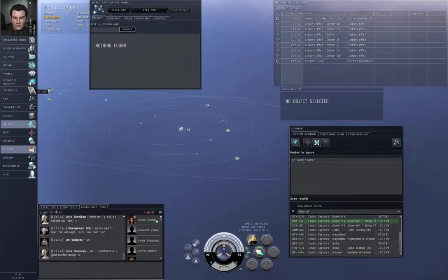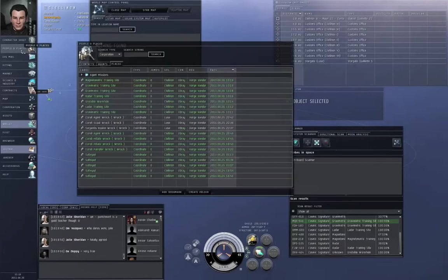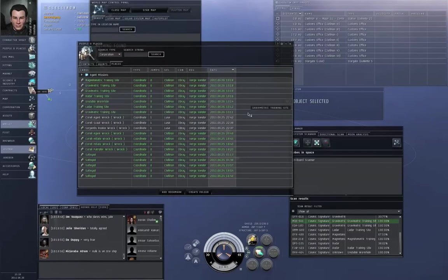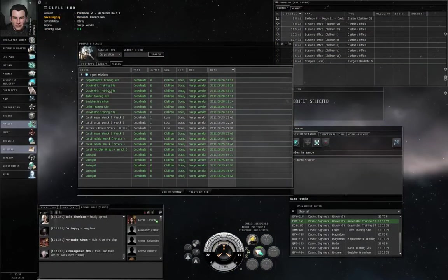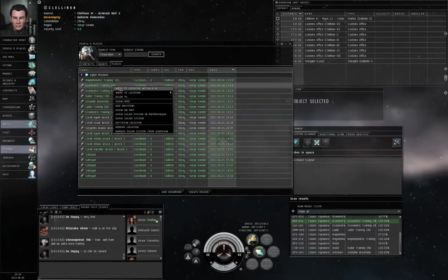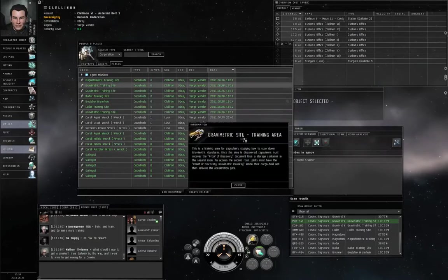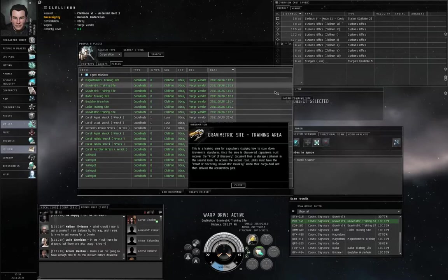If you leave them in space too long, they will expire, they'll be destroyed, and you'll have to buy new probes. If you're in wormhole space where you can't buy anything because there are no stations and no markets, you're stuck. So make sure to take good care of your probes. You need at least four to be able to find anything.